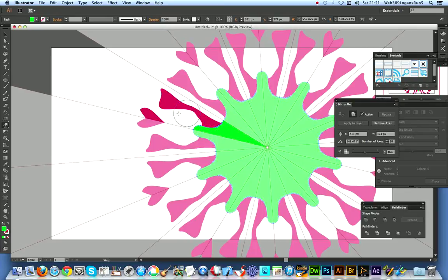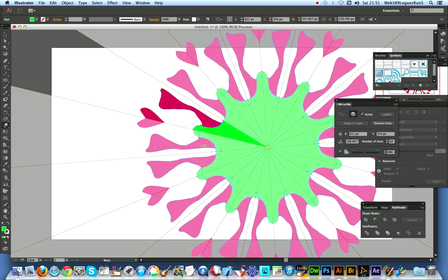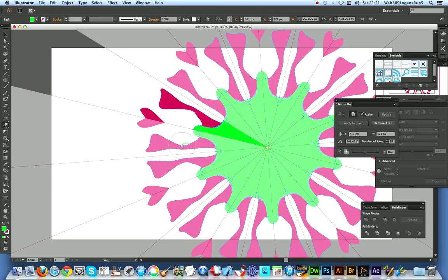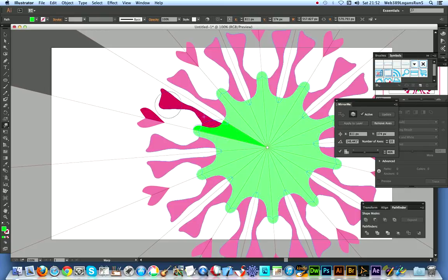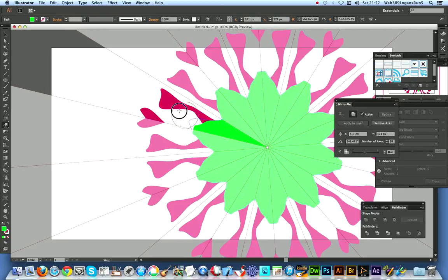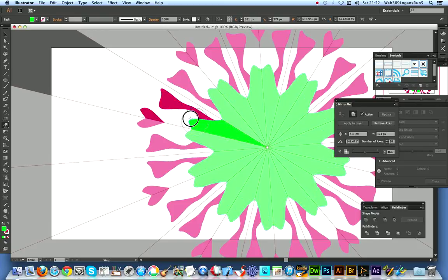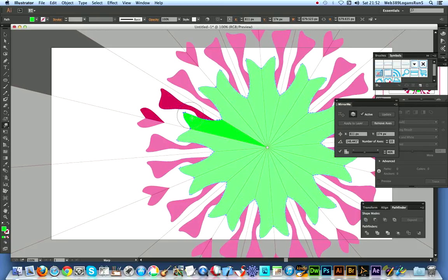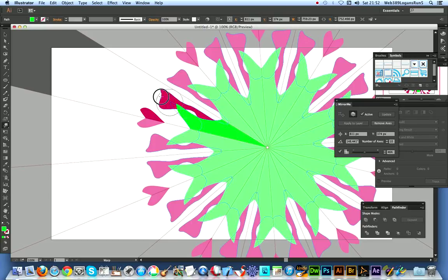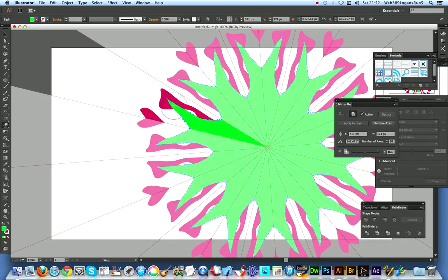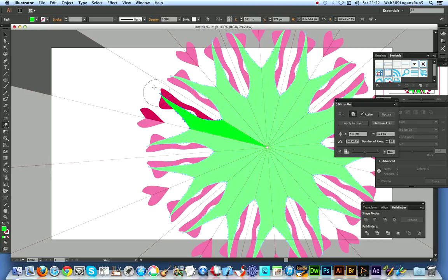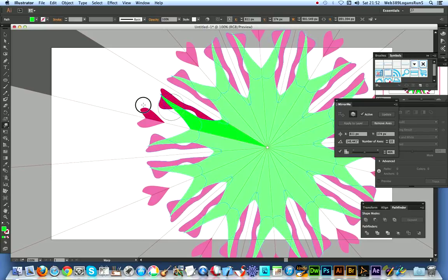And of course it does help to actually use the active sector. That's the key thing of the whole plugin. The Mirror Me plugin from Astute Graphics - no point trying to do it in the master, it's actually the active sector that needs to be changed.